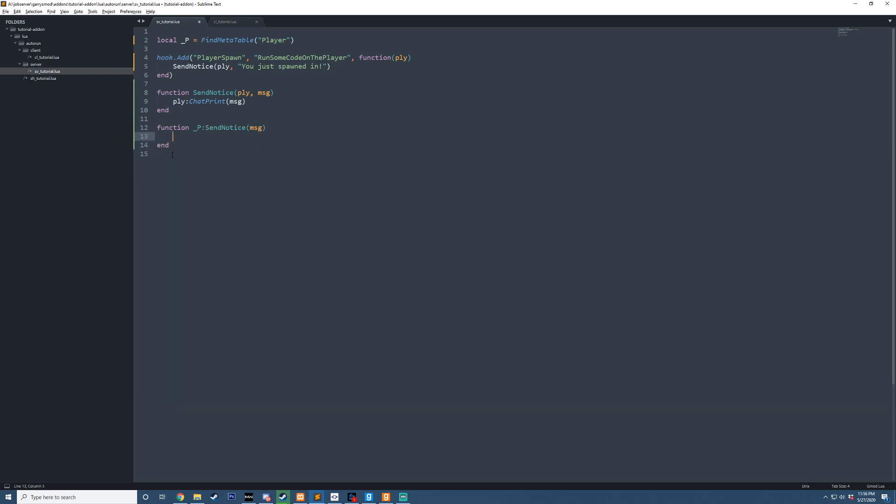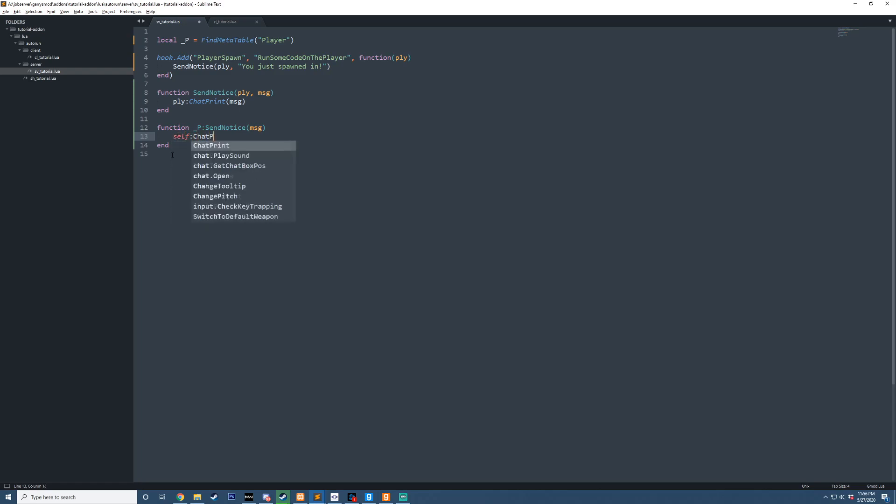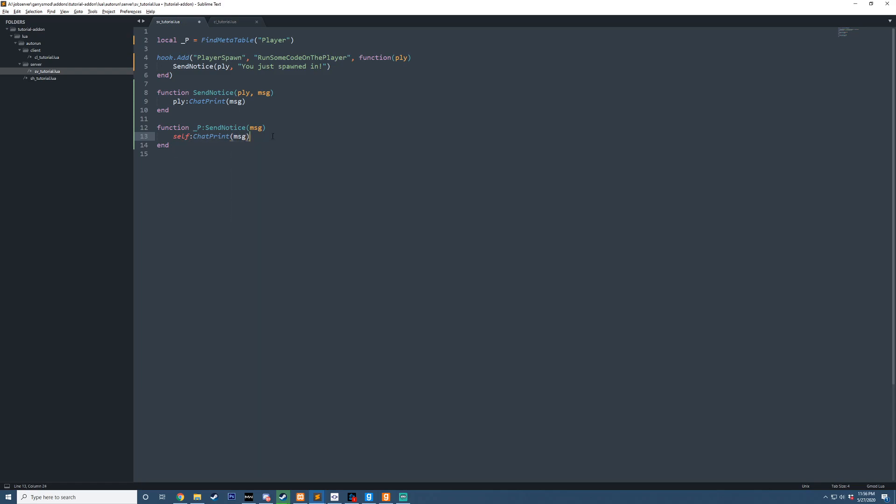You'll notice, how are we going to call chat print on PLY if it doesn't exist in this case? Well, we can actually reference self, which will be the player that we're referencing at the time of when we call this function. So if I do self chat print, we say message, that will basically do the same thing as this.